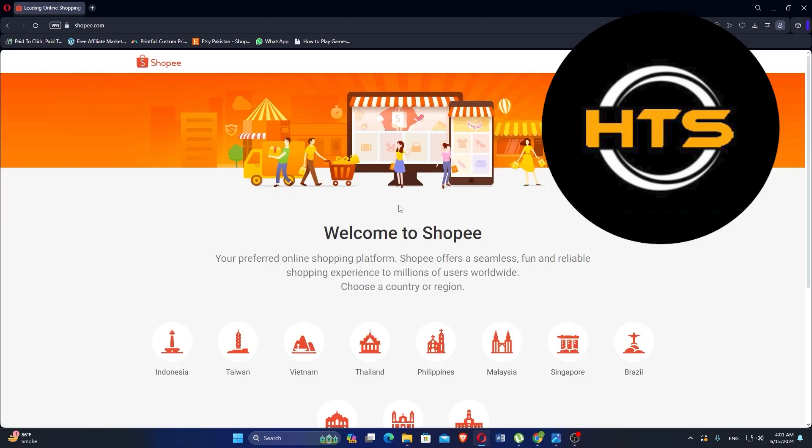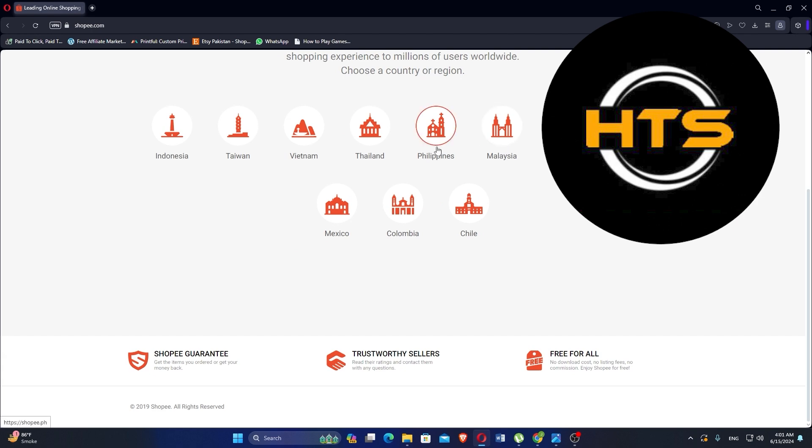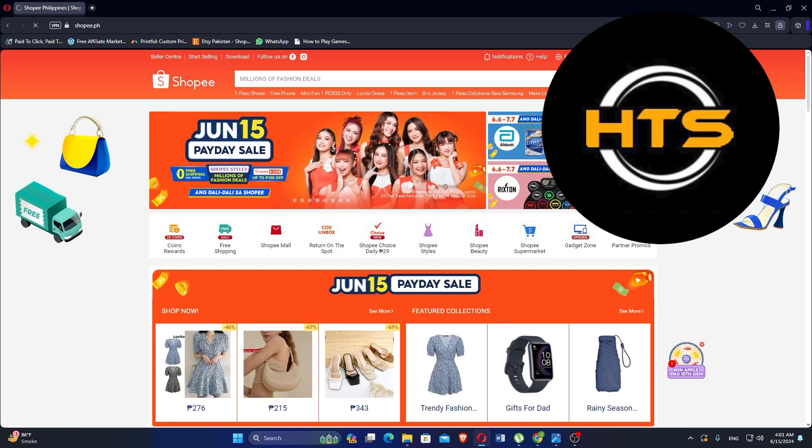Select a country or region like the Philippines. The Shopee page will open and log in to your account.